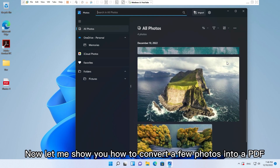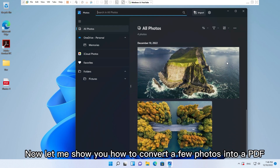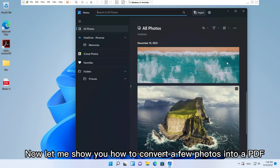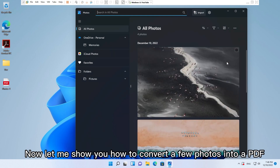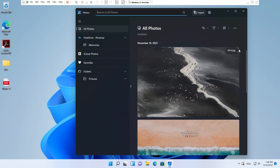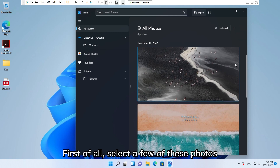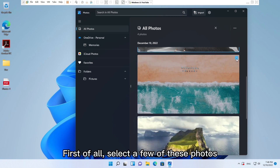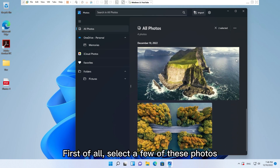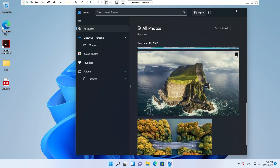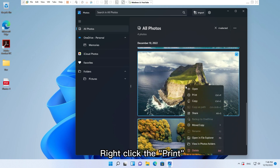Now let me show you how to convert a few photos into a PDF. First of all, select a few of these photos. Right-click and choose Print.